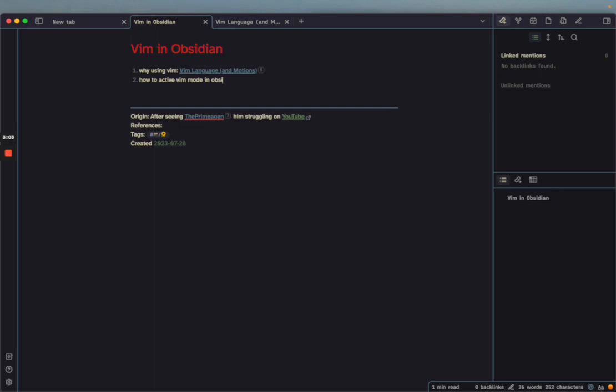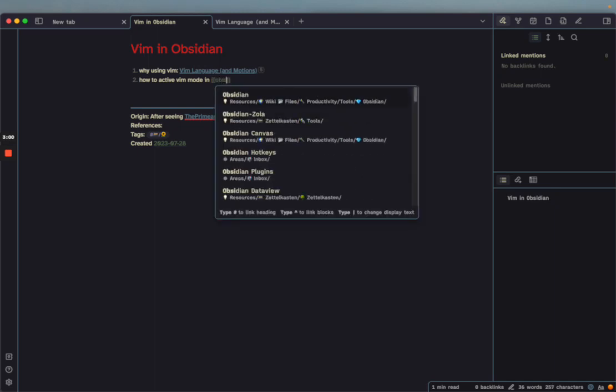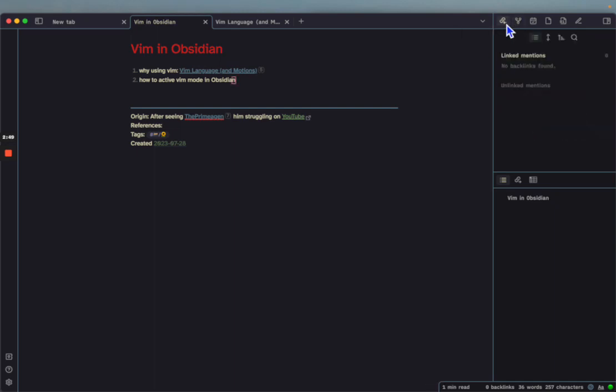If I wanted, I could now link it to Obsidian. But you don't really need to do links all the time, only if it makes sense. Then you'll get that beautiful graph view here on the side.